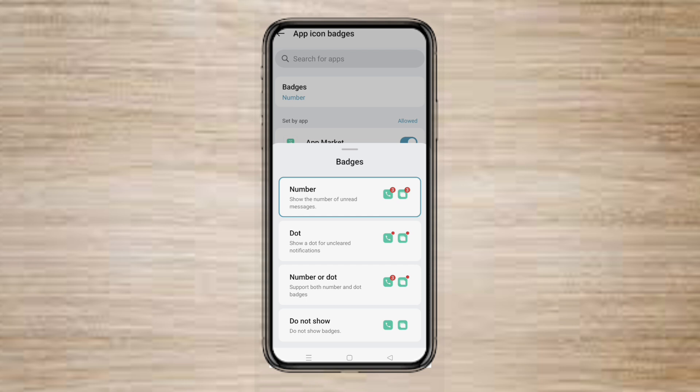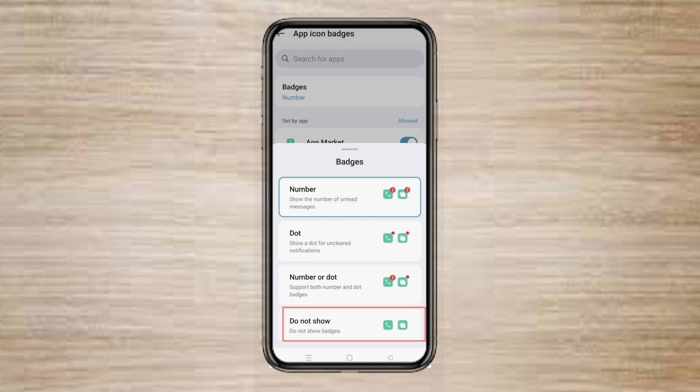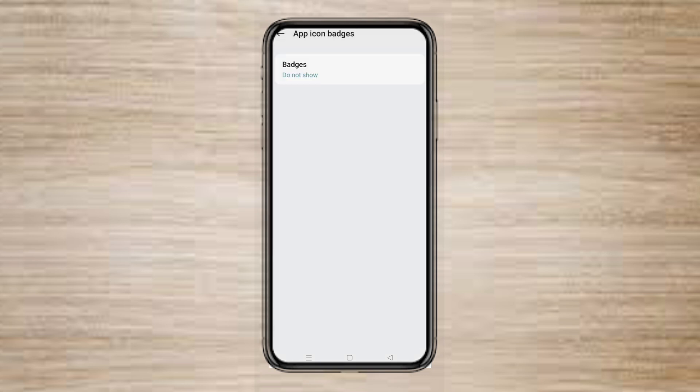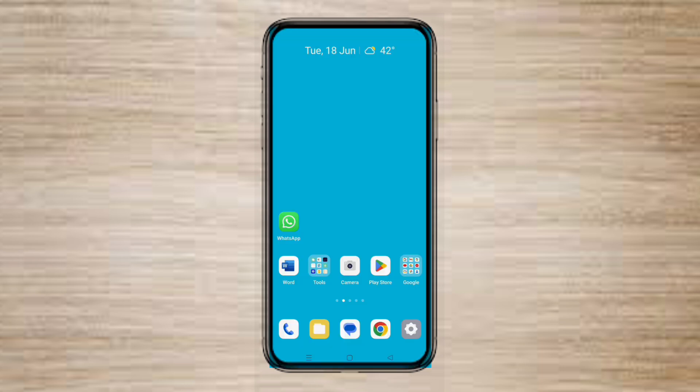Number is selected previously. Select Do Not Show. Now the number of unread messages on the WhatsApp icon is hidden.